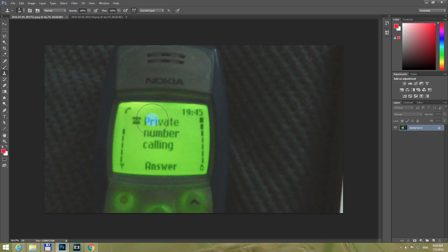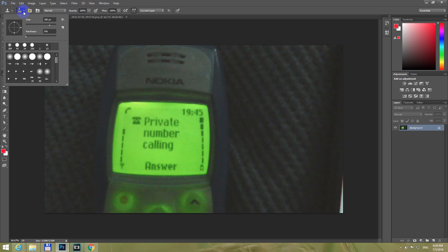Now the cursor is a circle. You can adjust the size of that circle from here. Now it's a small circle, now it's a larger circle, let's make it even larger.